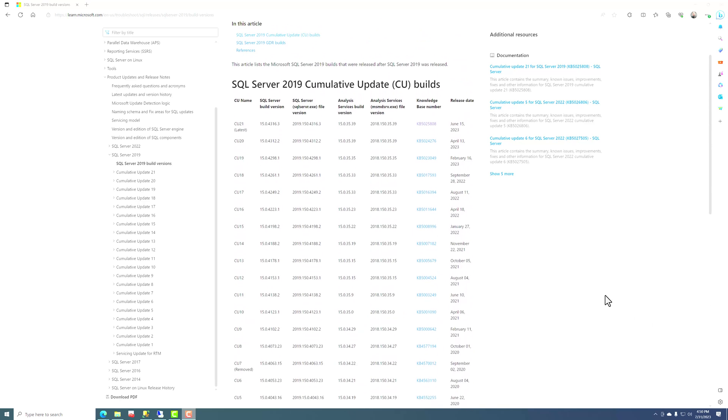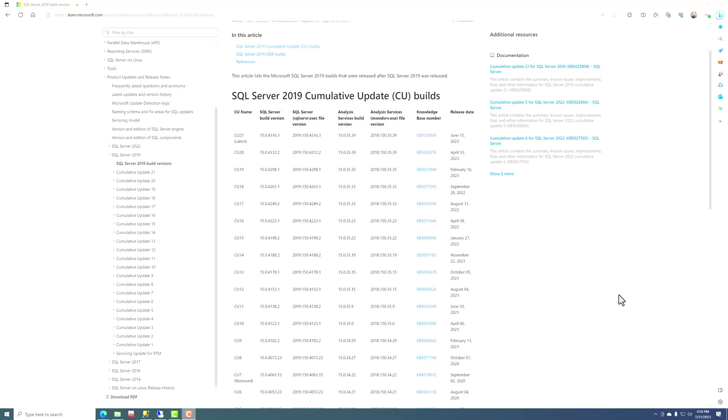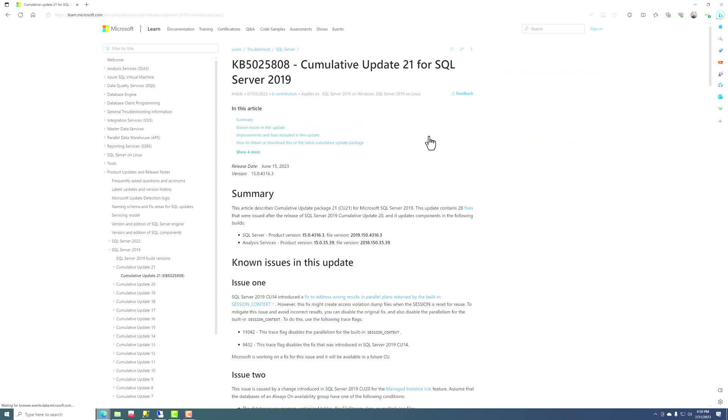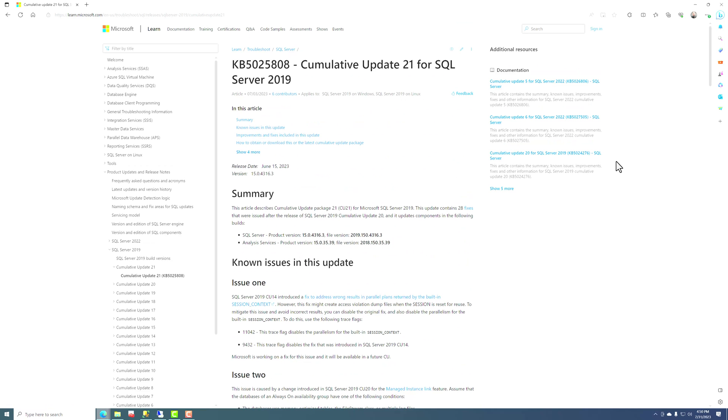And so this is where you see what is the latest set of CUs that is available. And CU 21 is the latest one as of the date of this. And if we click on this knowledge base article, it will take us to the KB article that explains what's in this CU, all the release notes for it.